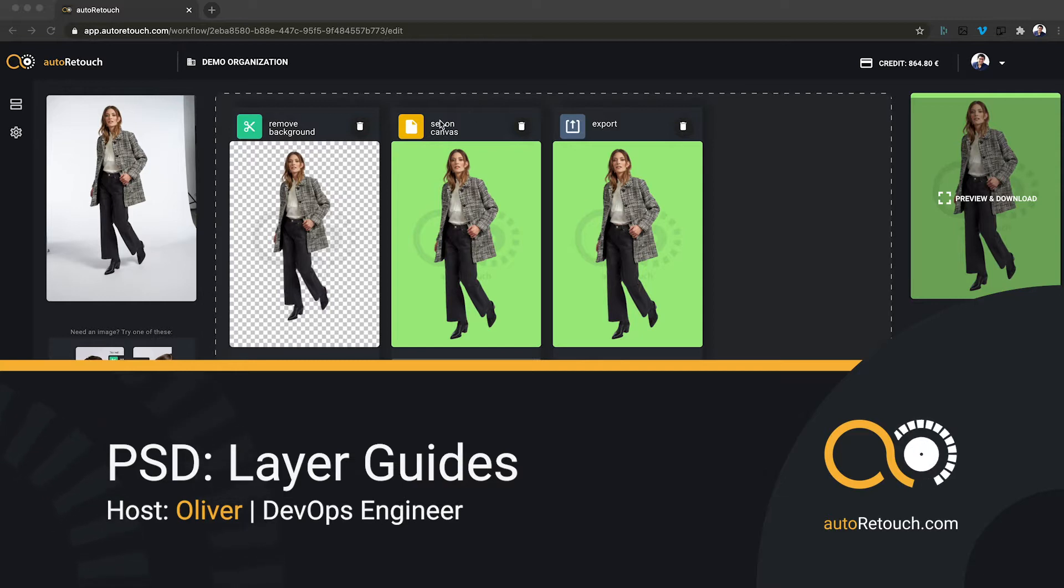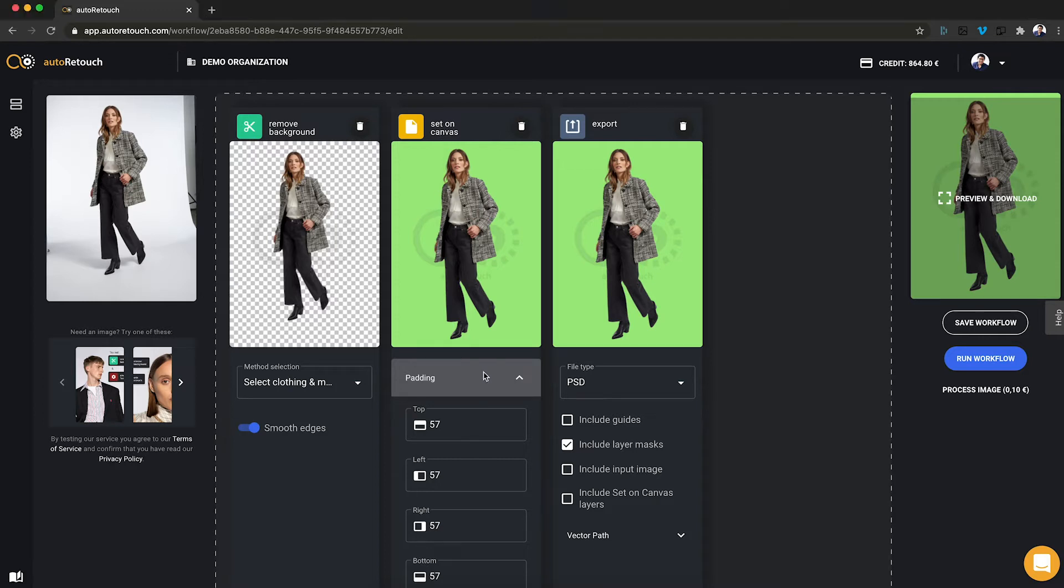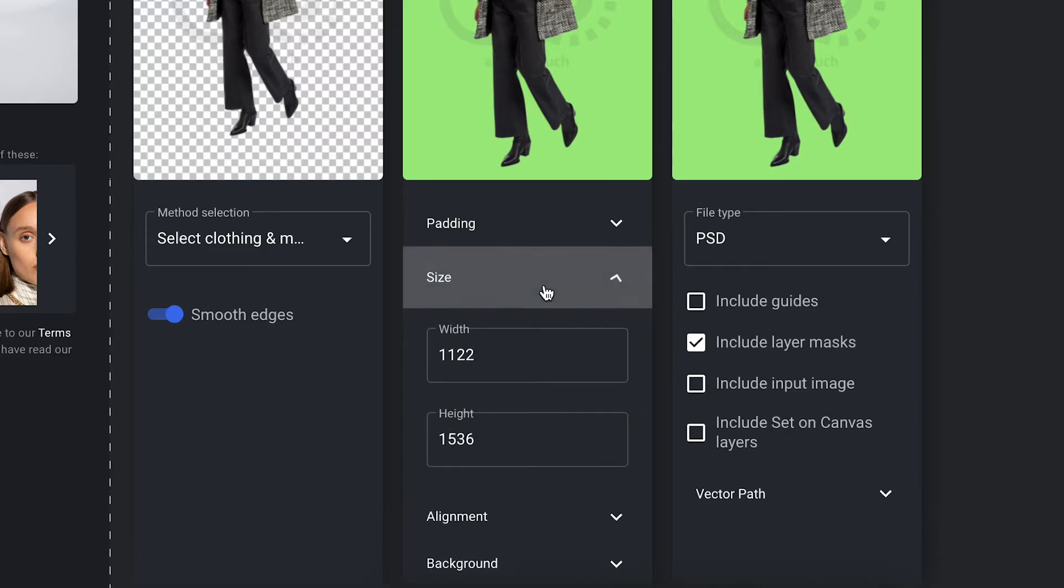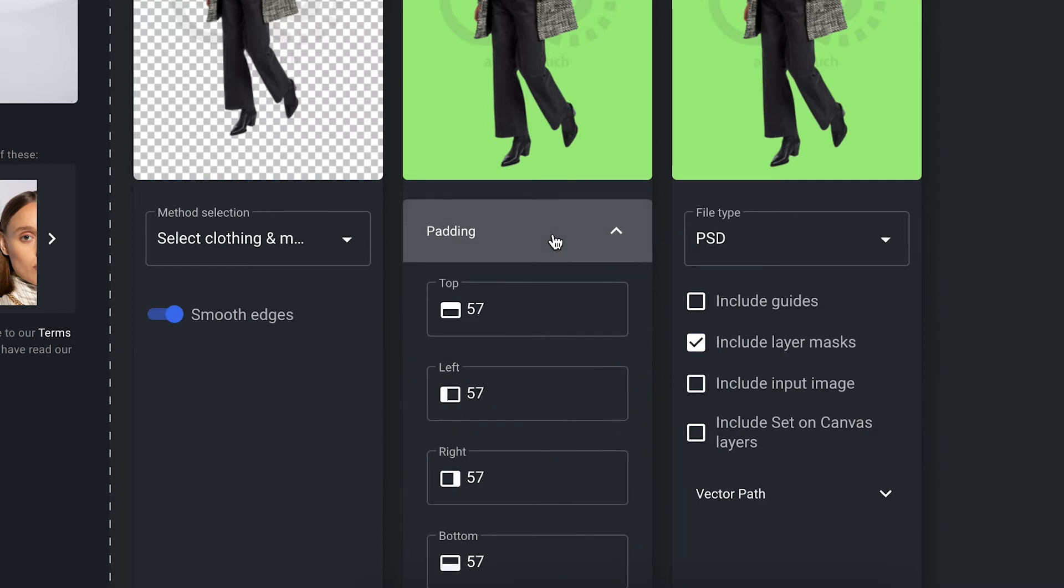So, as you can see I have a workflow with the RemoveBackground component and the SetOnCanvas component. In the SetOnCanvas component I can specify, for example, the size of my output image as well as padding around the image content.